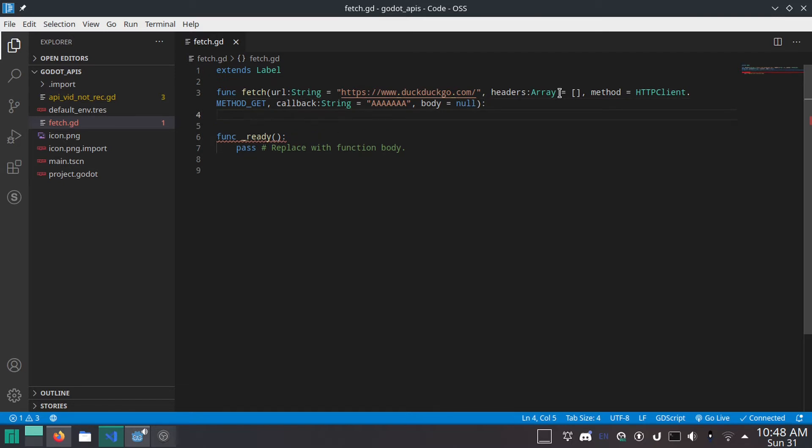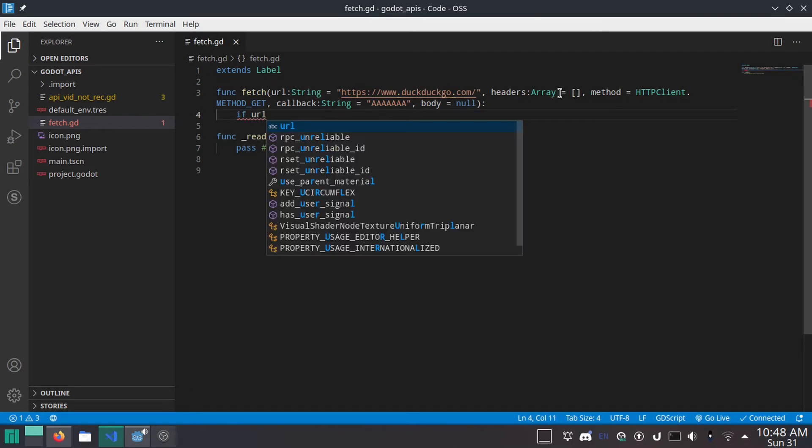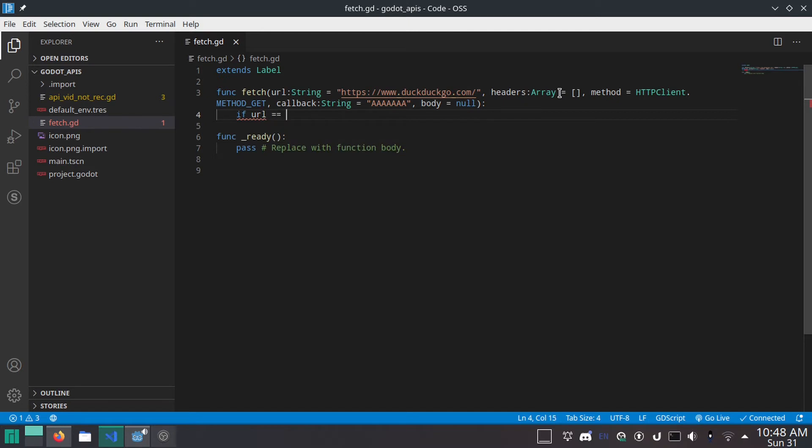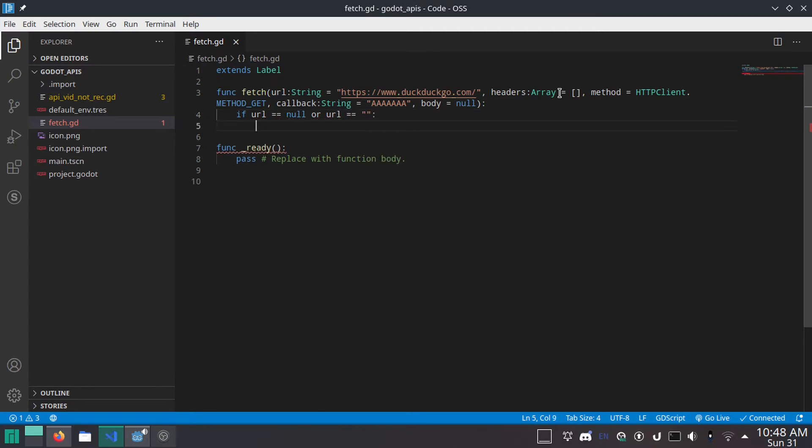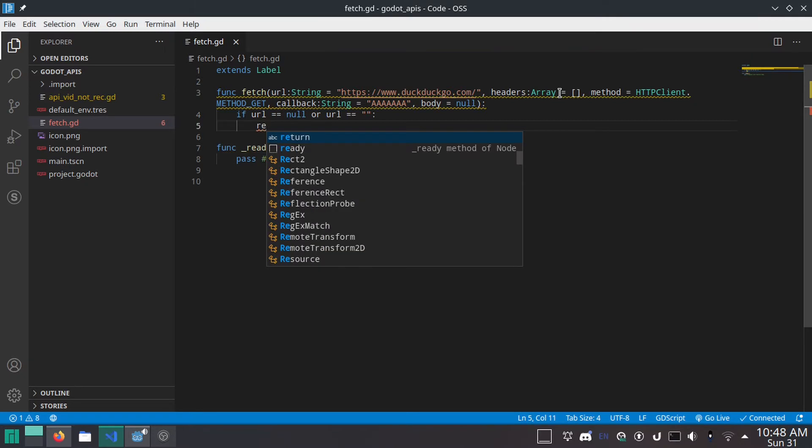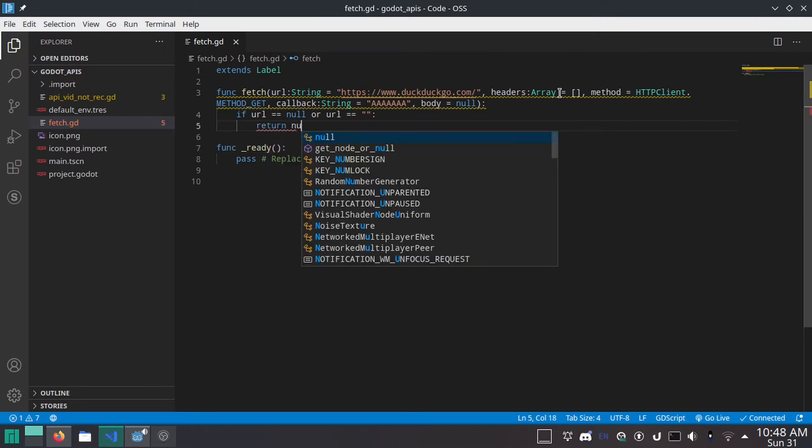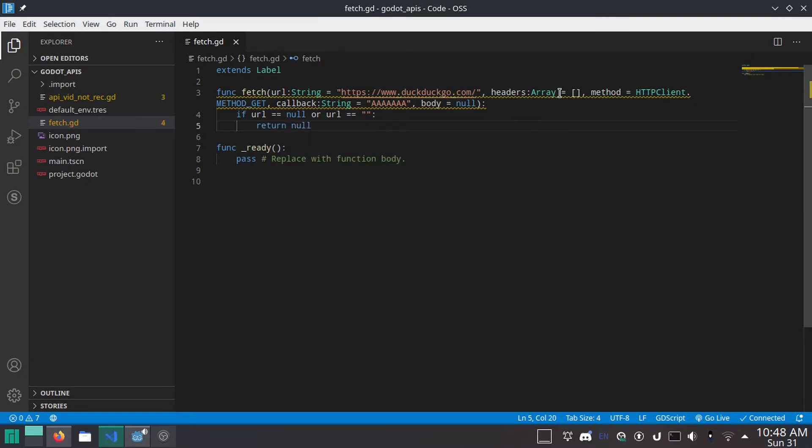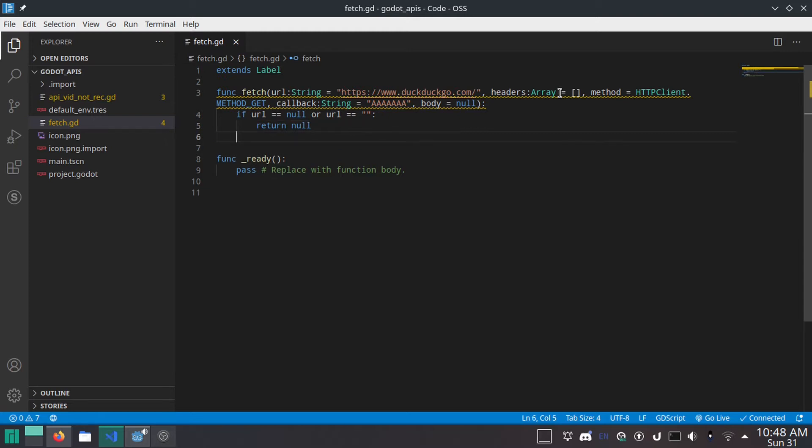And then first thing we're going to do. If URL is equal to null or URL is equal to empty string. This is just checking if the URL exists. We're going to return null. So it's not going to do anything. If the URL is blank, it's not even going to try. Which is what we want.